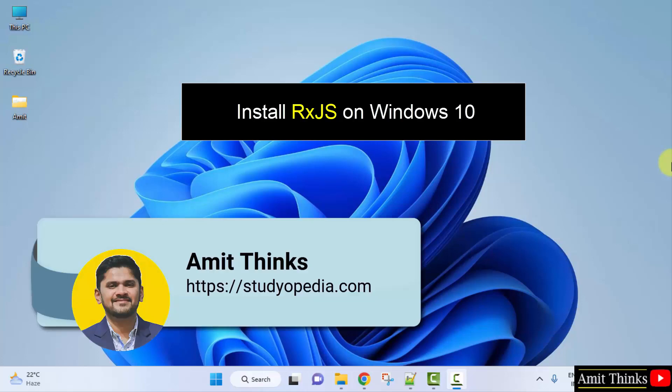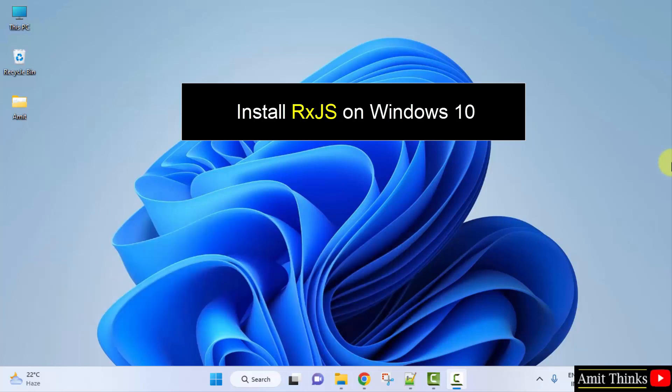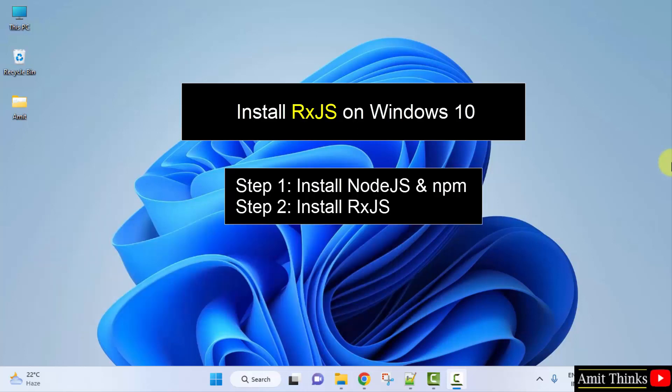Hello guys, welcome to AmitThinks. In this video we will see how we can easily download and install RxJS on Windows. For that, at first we will download and install Node and npm, after that we will set up RxJS. So let's start with the first step: install Node and npm package manager.